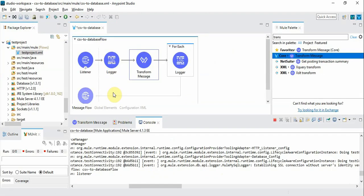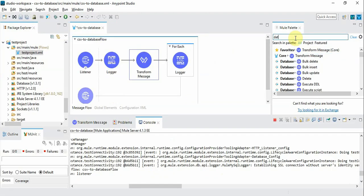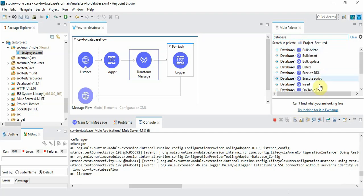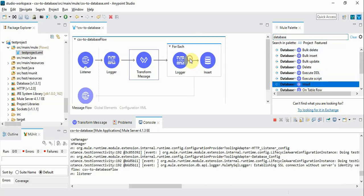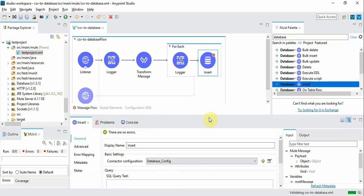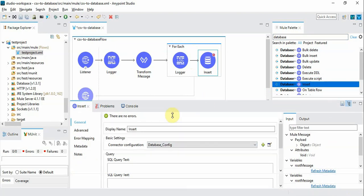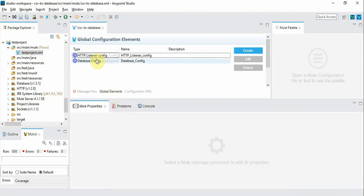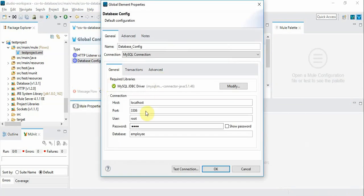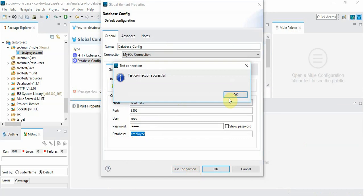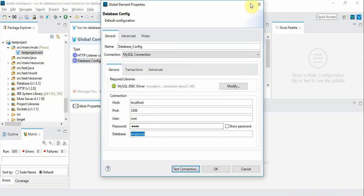Now our next step is to add database. And we can choose insert into the for-each scope. And I have already configured the database. You can see here it's running in my local with the database employee. And we will test the connection. Yeah connection is successful.